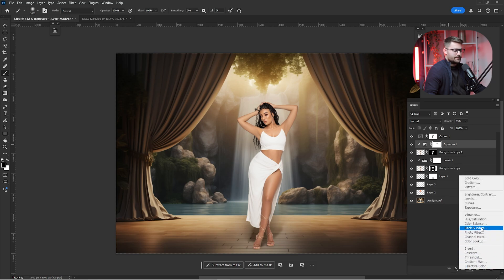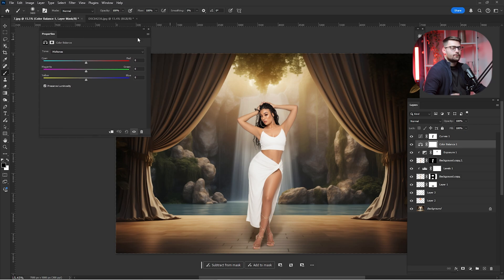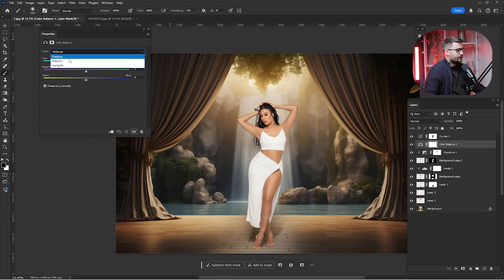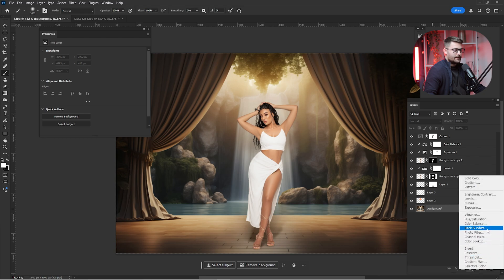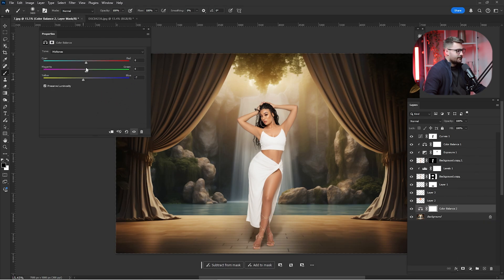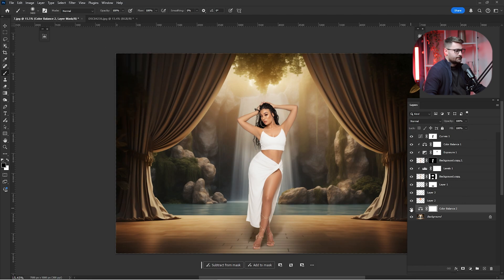Now it's time to create some color balance for the subject. Click on Adjustments and click Color Balance. In the background we have some yellow-red tones, so I'm going to the Shadows and slide toward the red just a little and toward yellow. Make sure it is a clipping mask so it affects only the subject. Reduce the opacity to 45%. Then click on the background layer and play with the Color Balance until the subject and background are in the same tonal range. Reduce the opacity to 50%.